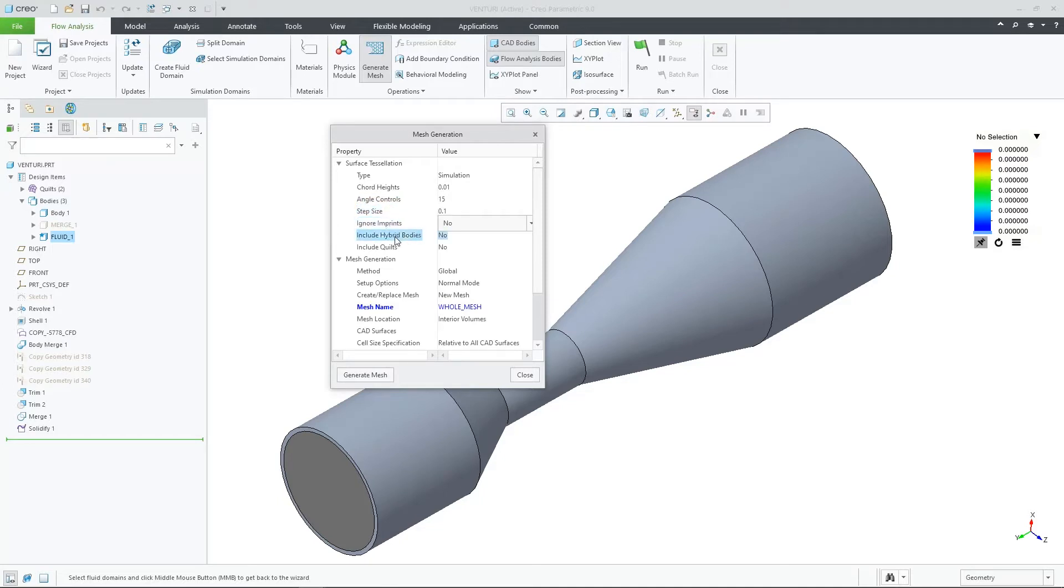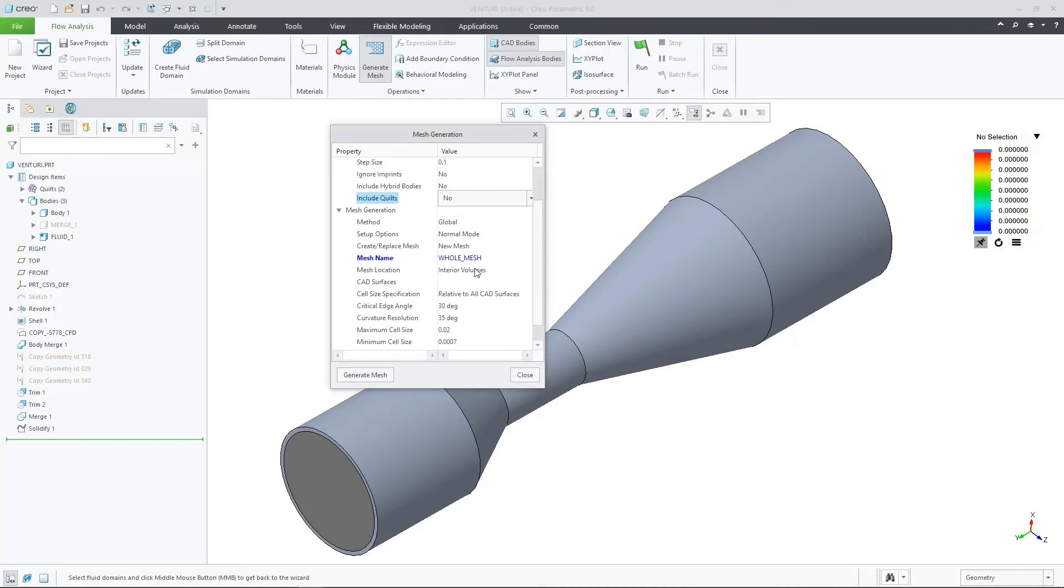Creo Flow Analysis now uses the core Creo tessellation, which results in more control, a quicker result, and more robust meshing.